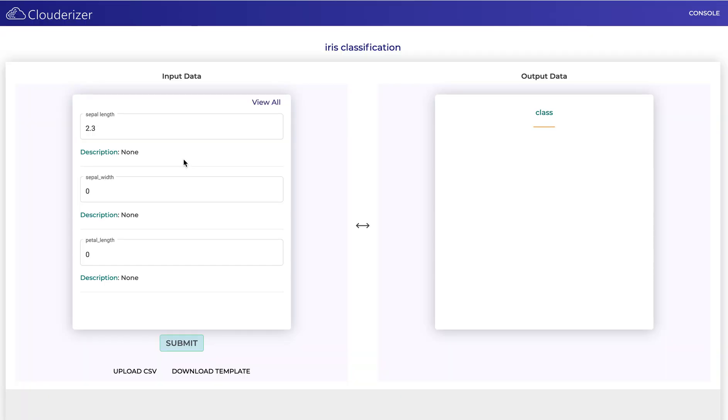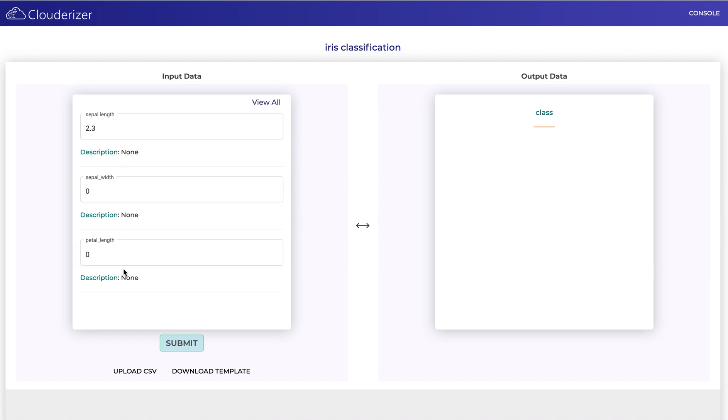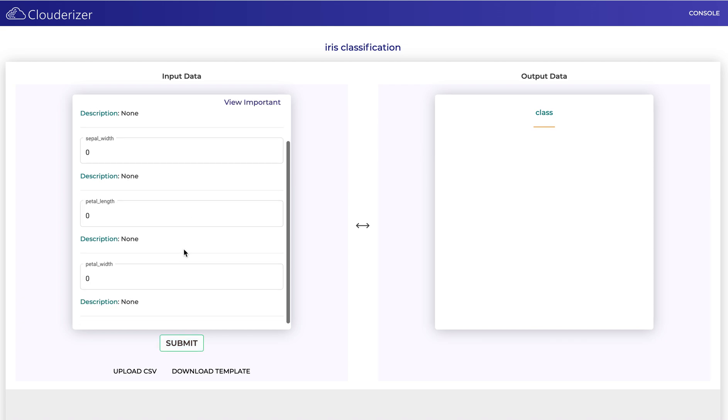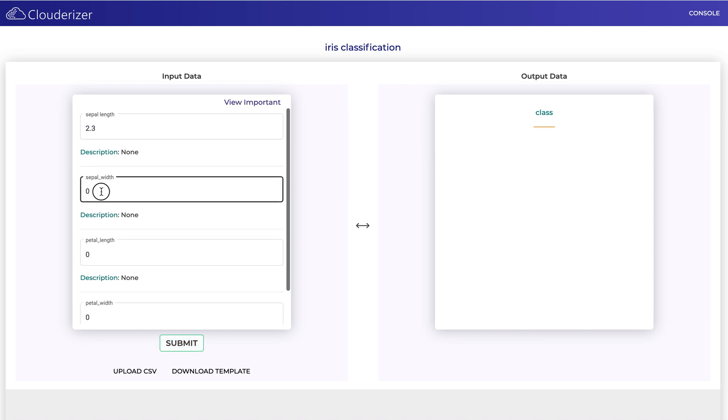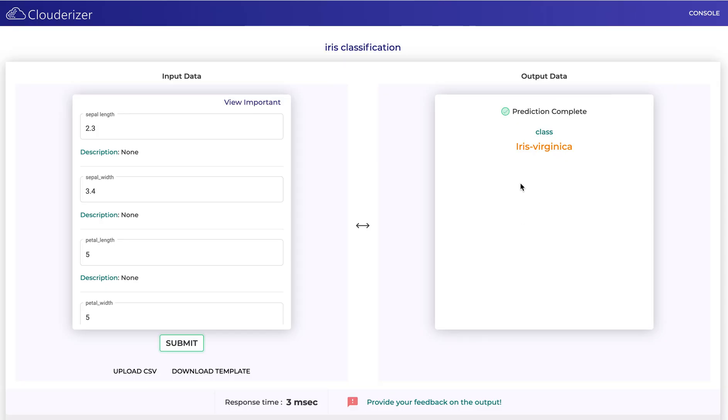This is the UI that's generated after successful deployment of your model. You can see input and output attribute sections. On the left you can see the input attributes that you marked as important. If you want to view all the attributes, you can click on view all. Let's provide the input values and see our predicted output. Click on submit and here is our predicted output.